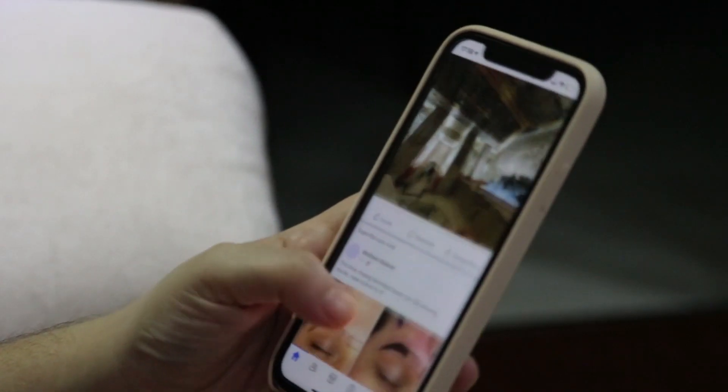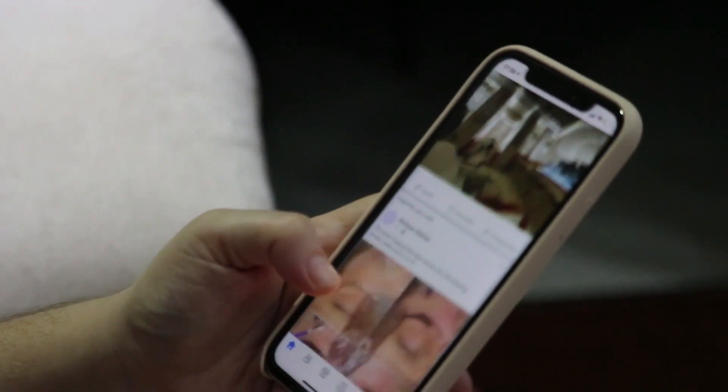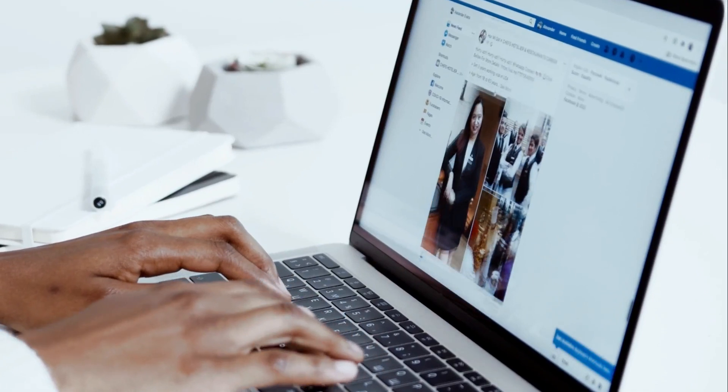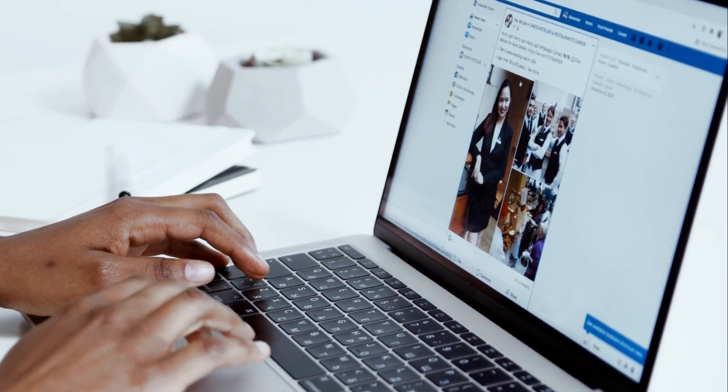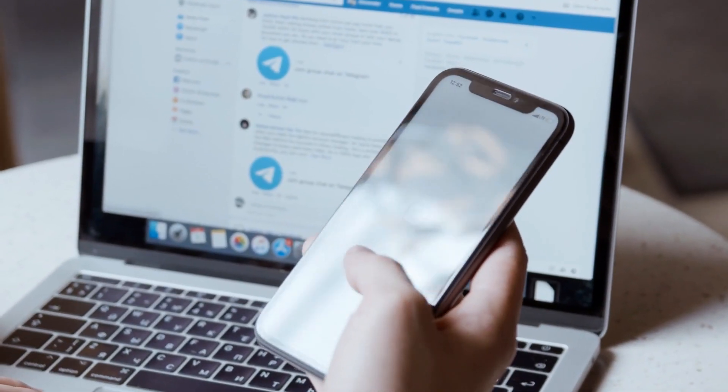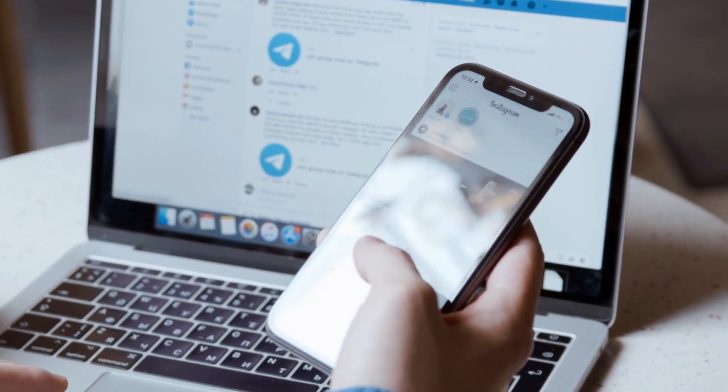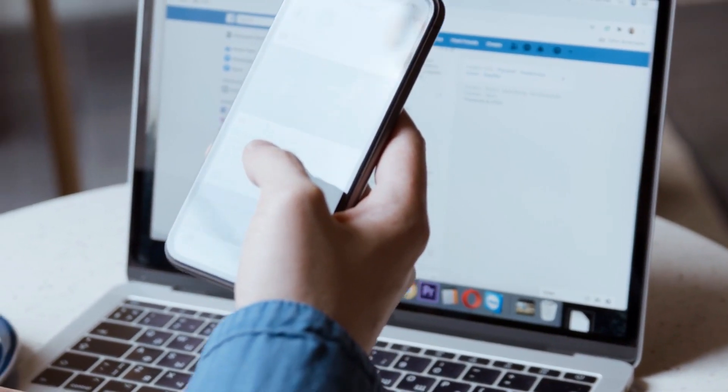If you're someone who's been thinking about deleting your Facebook account but doesn't know how to do it, then you've come to the right place. In this video, I'm going to guide you step by step on how to delete your Facebook account on both mobile and PC.